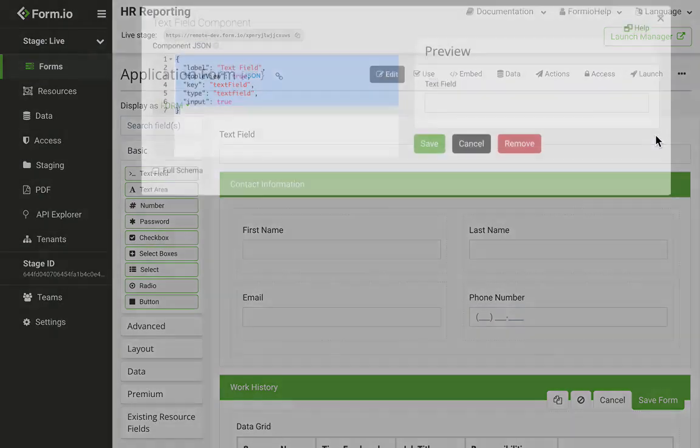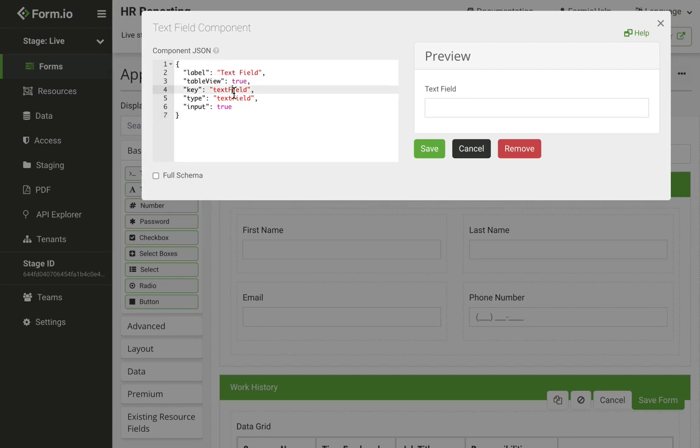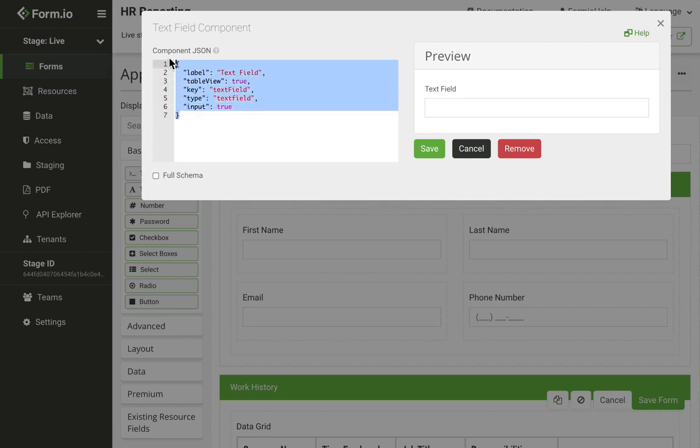Clicking the wrench icon will open up the JSON for that component. You can use this JSON to modify settings, or you can copy this JSON and paste it inside other forms or resources or even other projects.